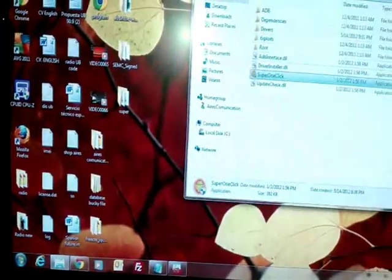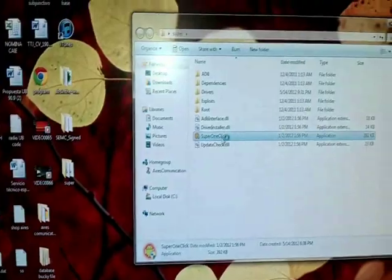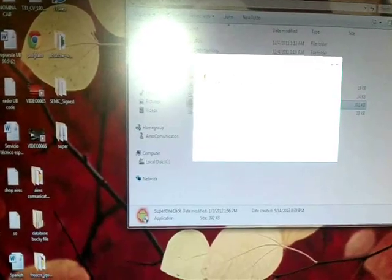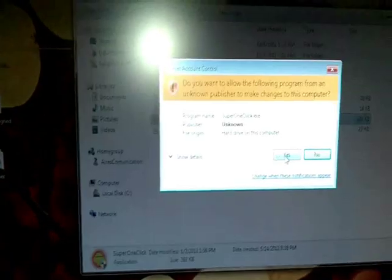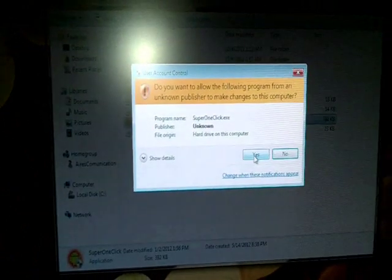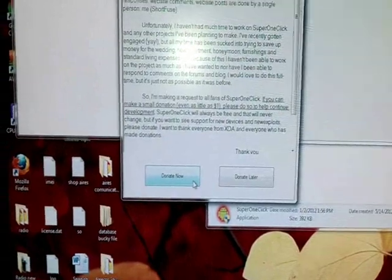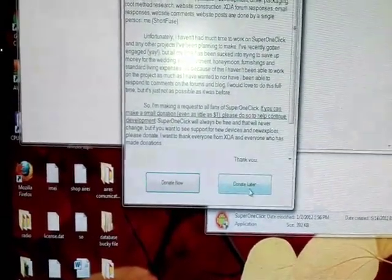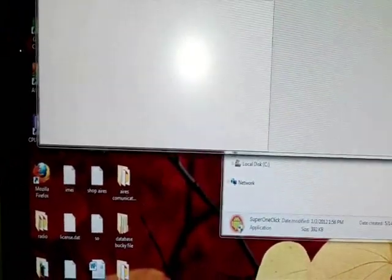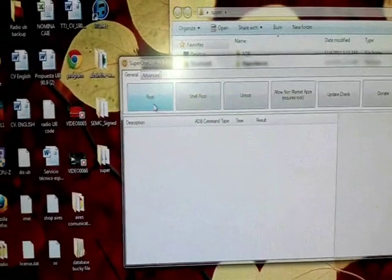After this, click on Super One Click and it will ask you for permission. Click yes. It will ask you to donate now or donate later. Click donate later if you want, or you can donate now.